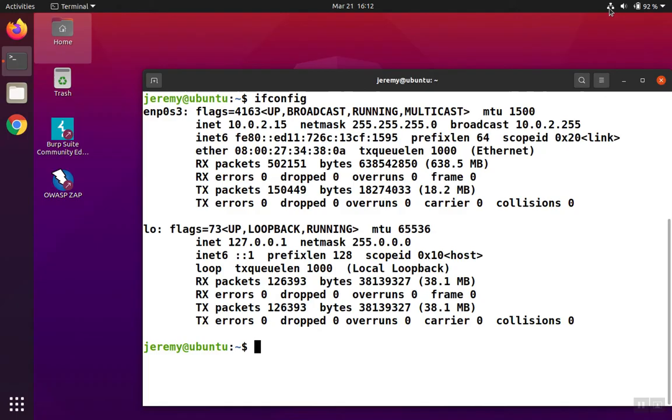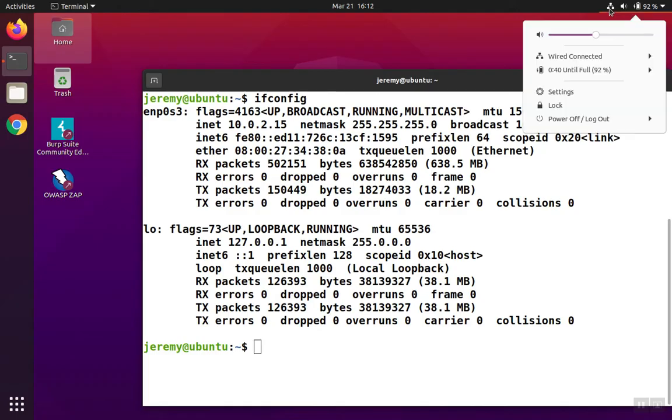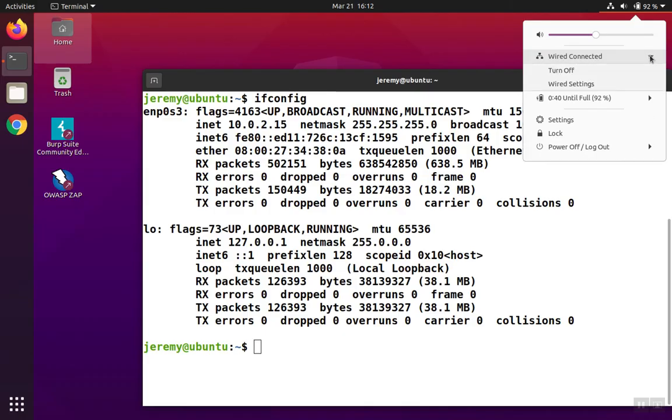A third way, we can use the networking tool. There's a networking icon right here up at the top, and you'll see your different connections listed. We only have one, the ENP0S3. We click on the wired connection, and that's going to bring up a wired settings option.